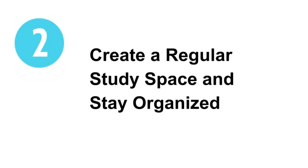It's important to determine what type of environment will work best for your productivity without distractions. Find a place that signals it's time to work. Wherever you choose, make sure there's high-speed internet access.